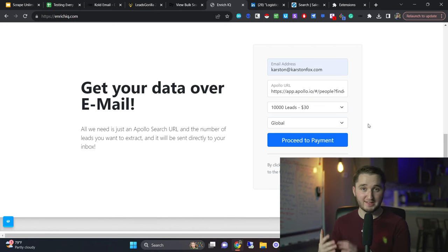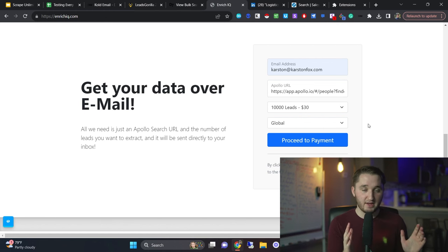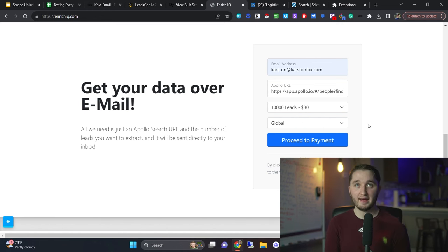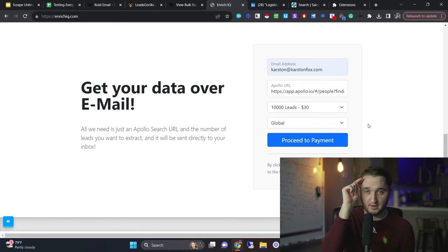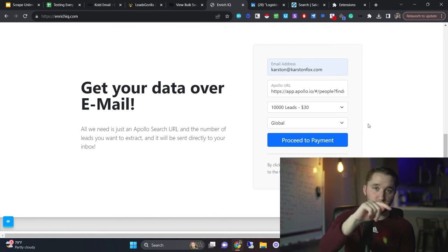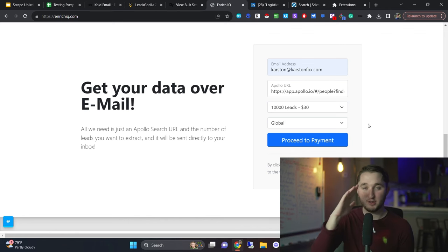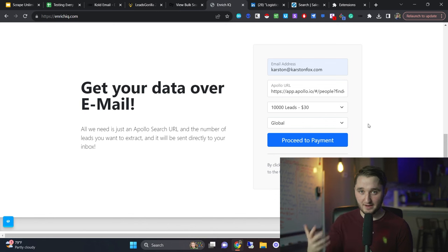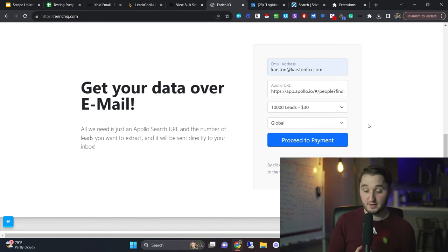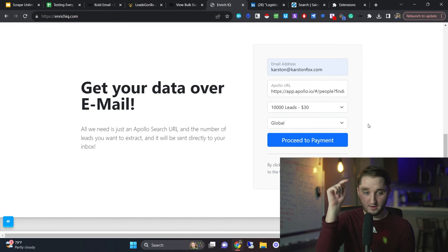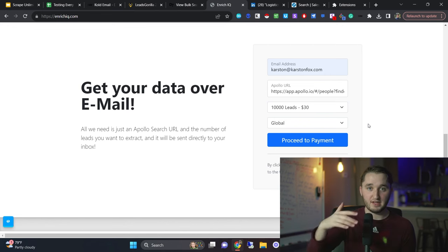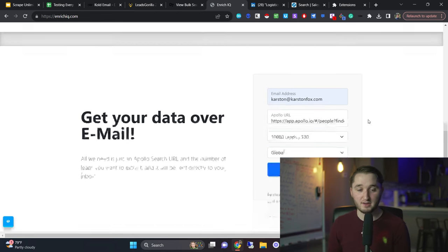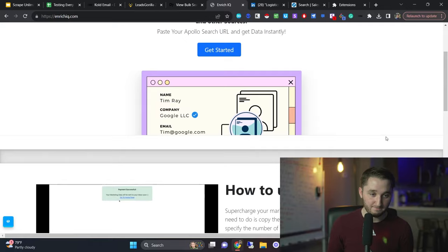The reason that this is better than Apollo is because it's almost the exact same data. So you're getting the same emails, the same everything. And it's just so much quicker because Apollo, if I want 10,000 leads, I have to manually click, select 25 and then save 25. And then the next page, and then select 25, save 25. And you have to do that over and over and over again, which is really, really, really dumb because I'm paying for 10,000 credits. Why can't I use my 10,000 credits? So this really, you just pay for 10,000, click proceed to payment, and it'll give you the 10,000 into your inbox almost immediately. It's amazing.